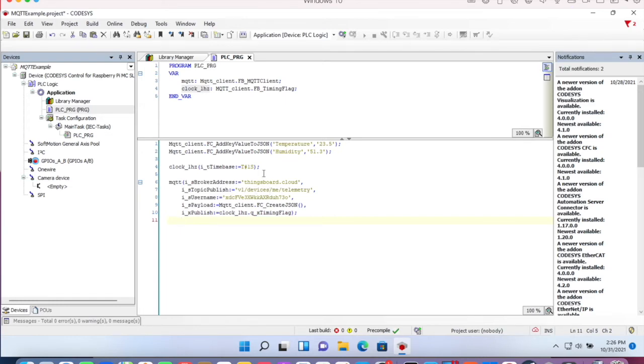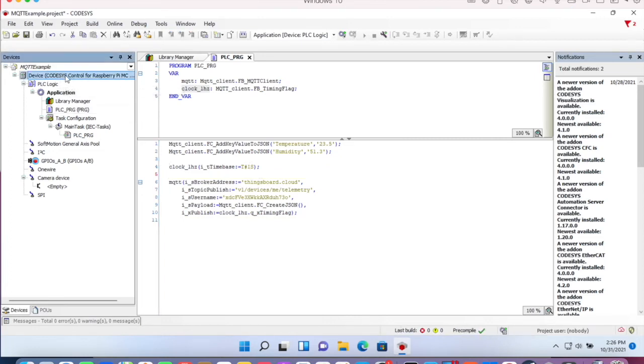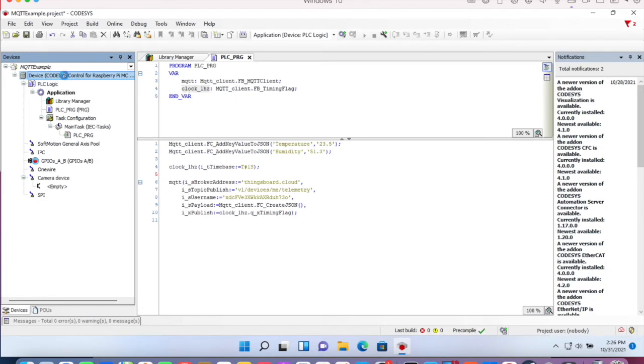Okay, that should be our application. And let's download it to our Raspberry Pi.